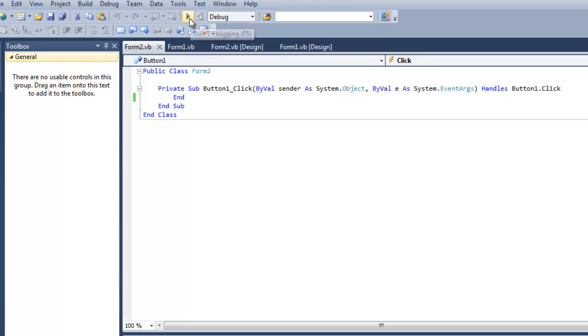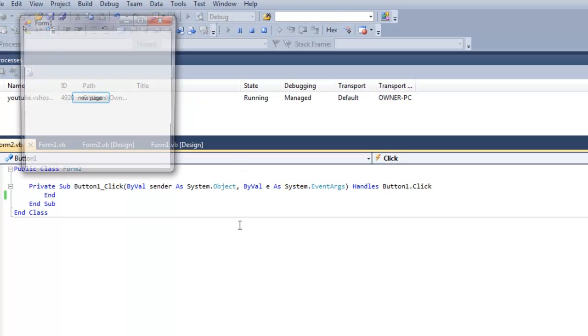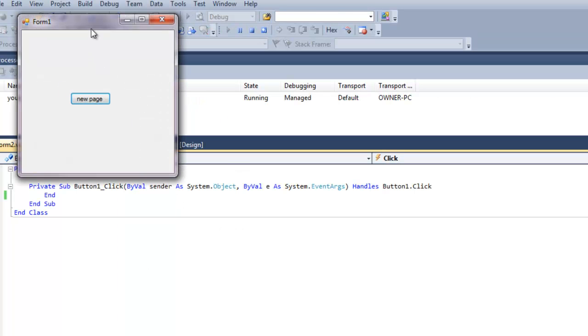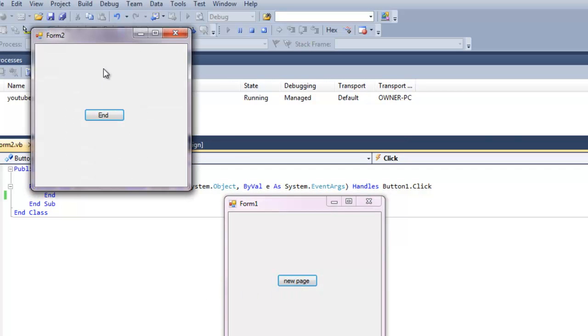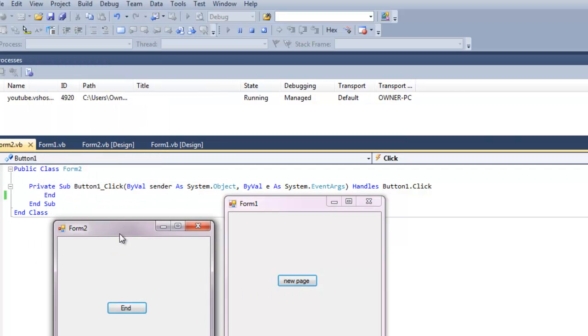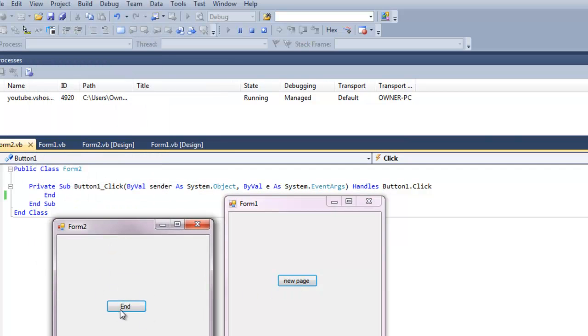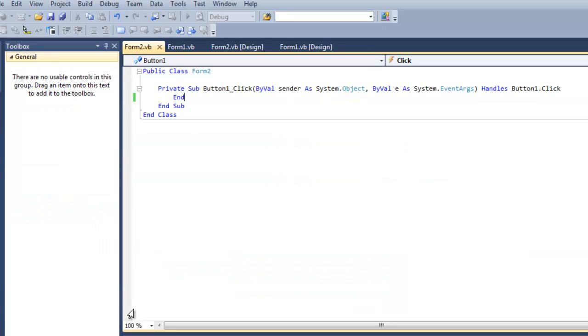If it's built successfully we can run it. We can go ahead and click new page. We click new page and we click this end button. It's going to kill both pages.